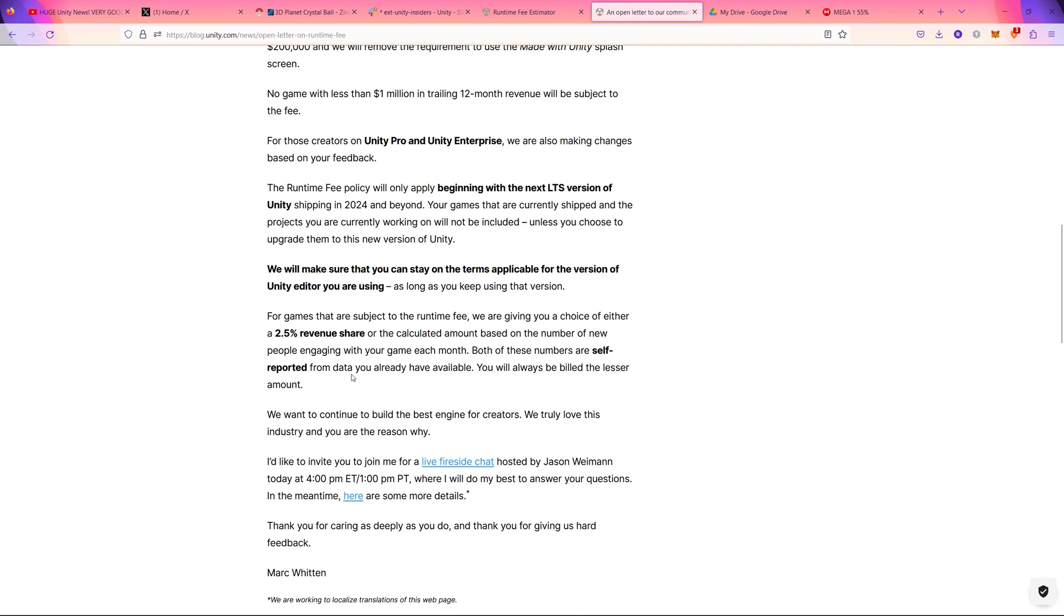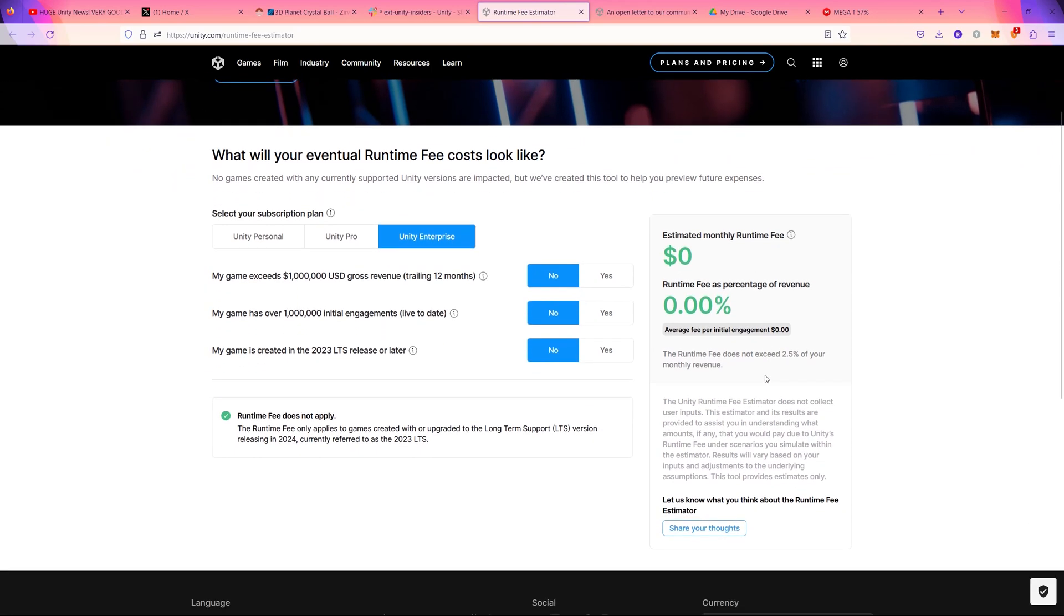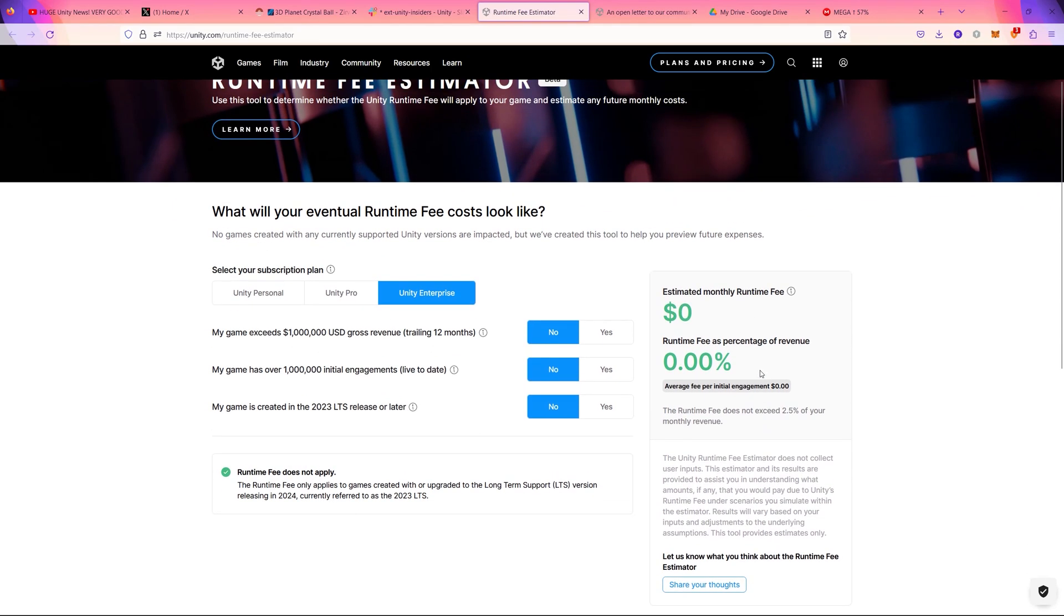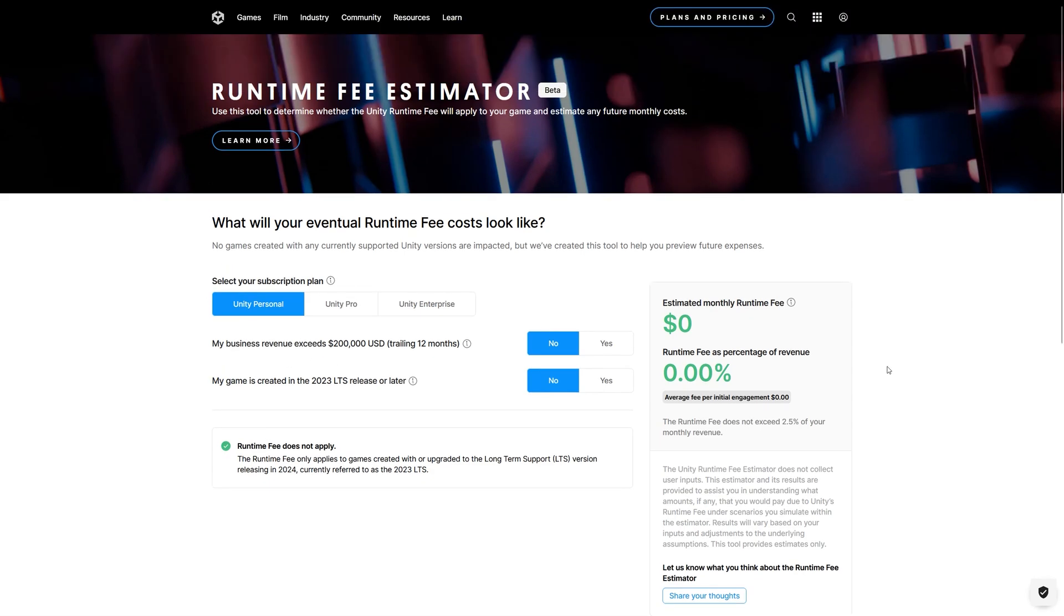And that's great news also. And about the Unity calculator, they provided us with a calculator to estimate the runtime fees after you answer all those questions. And to be clear and to avoid any misunderstanding related to the runtime fee and the estimations, they have created this runtime fee estimator.